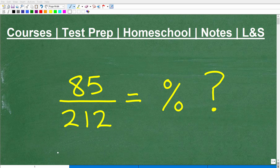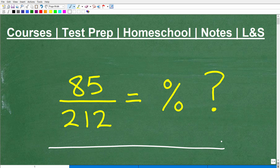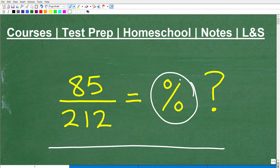Let's talk about percent. What we're going to be doing in this video is a very basic percent skill. When we're dealing with percent, there's a lot of little sub-skills that you need to know, and one of them is how do you write a fraction as a percent? So you can see here I have a fraction 85 over 212, and I'd like to be able to write that as a percent.